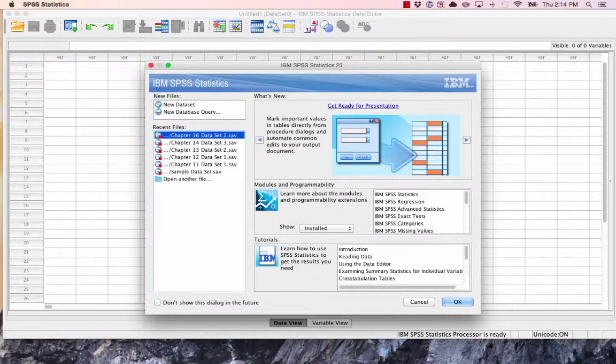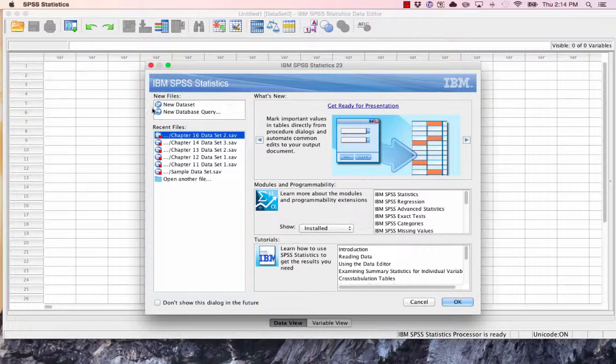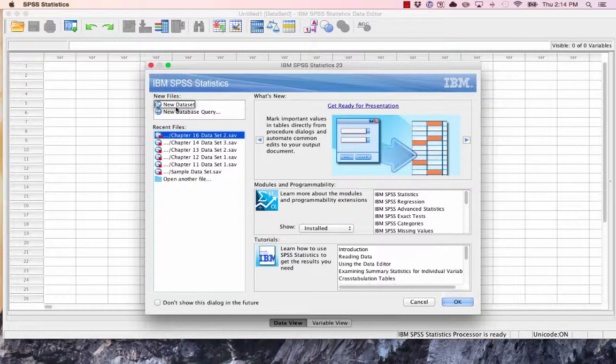Once you open SPSS by searching for it in wherever it is located, you're going to be prompted as to how you would like to enter your data. If you want to type it in by hand, you merely click New Dataset.